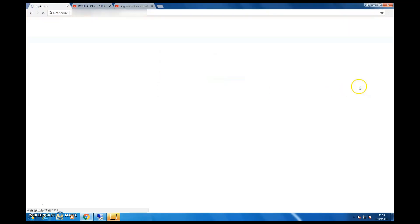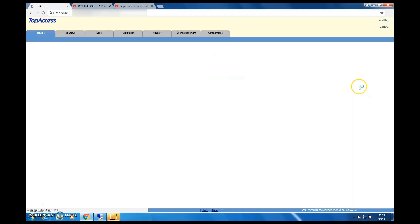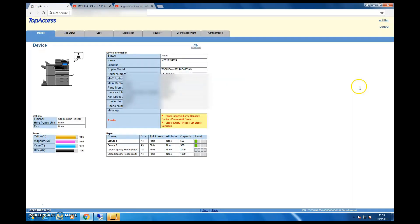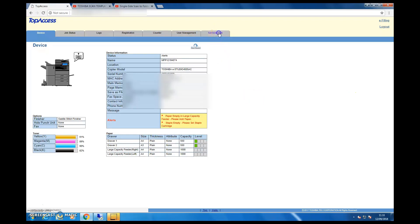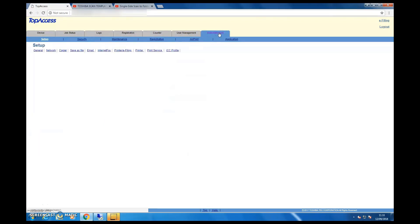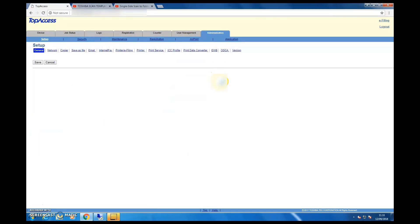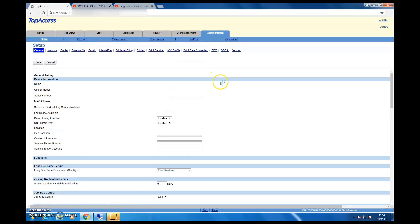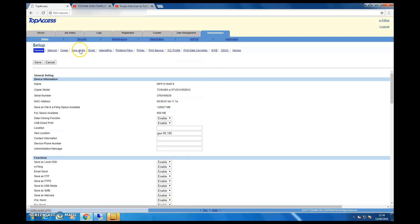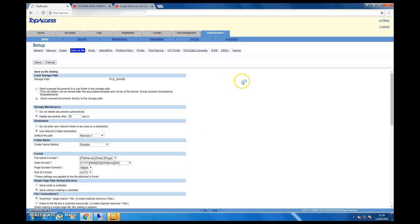Once you login, you need to go to the Administrator administration side, then you need to click the Save as File section.